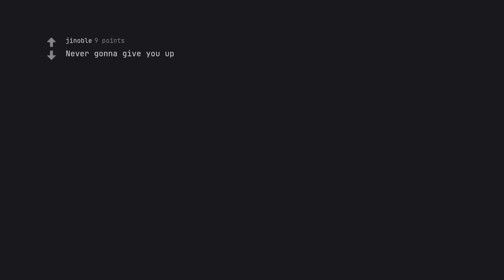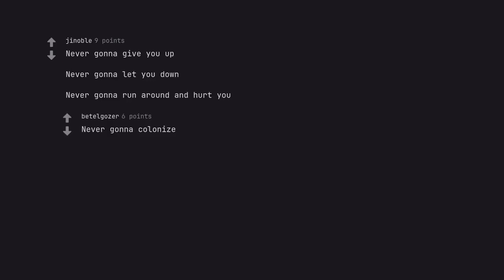Never gonna give you up. Never gonna let you down. Never gonna run around and hurt you. Never gonna colonize. Never gonna send out spies. Never gonna fuck up your guys planet too.